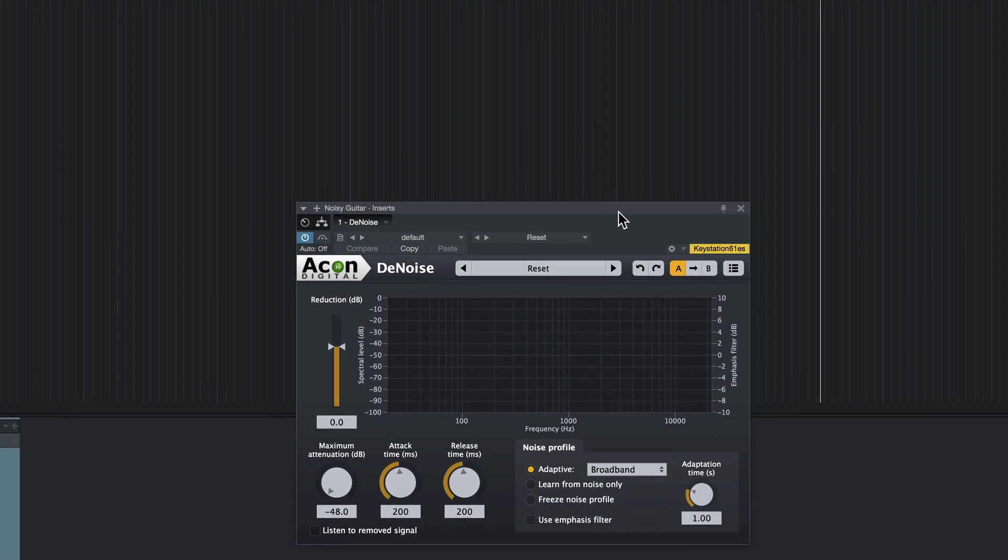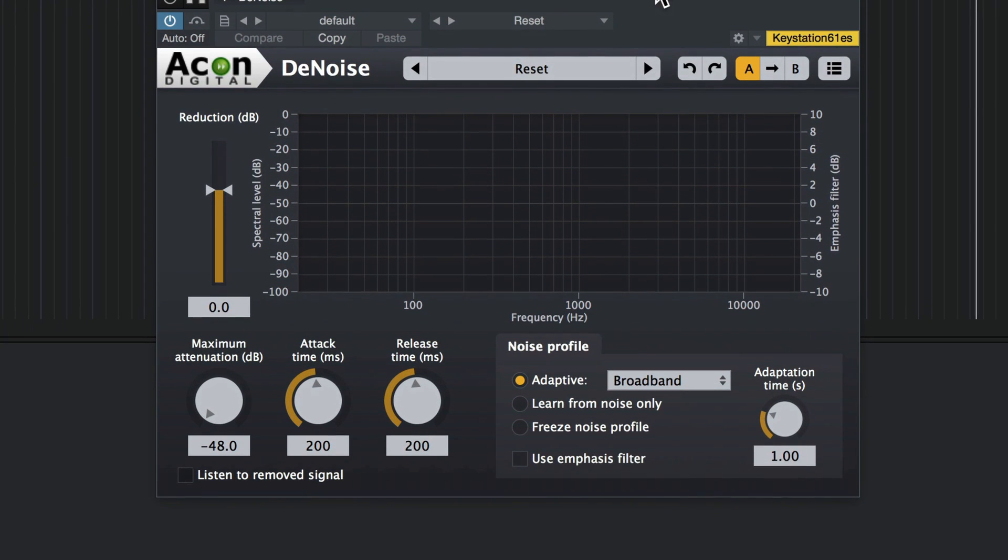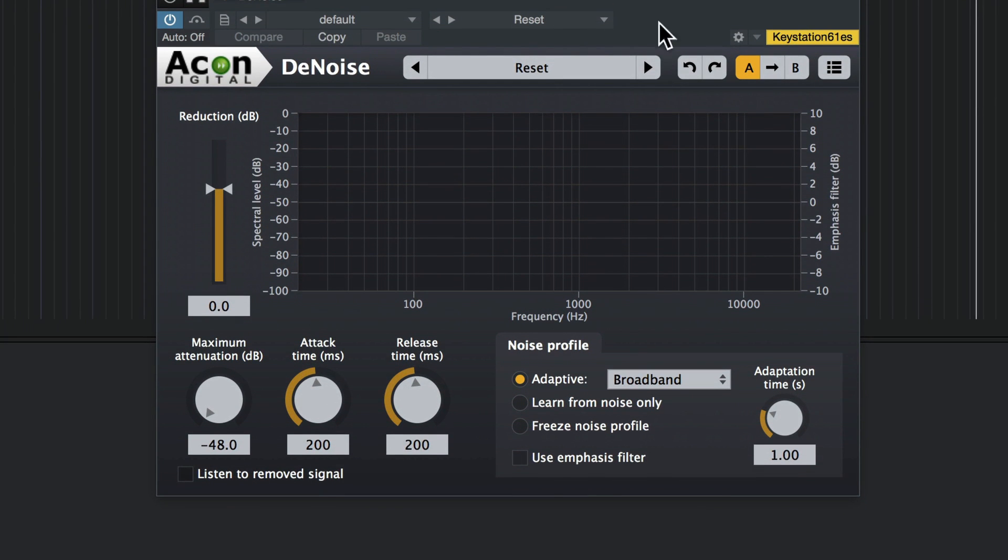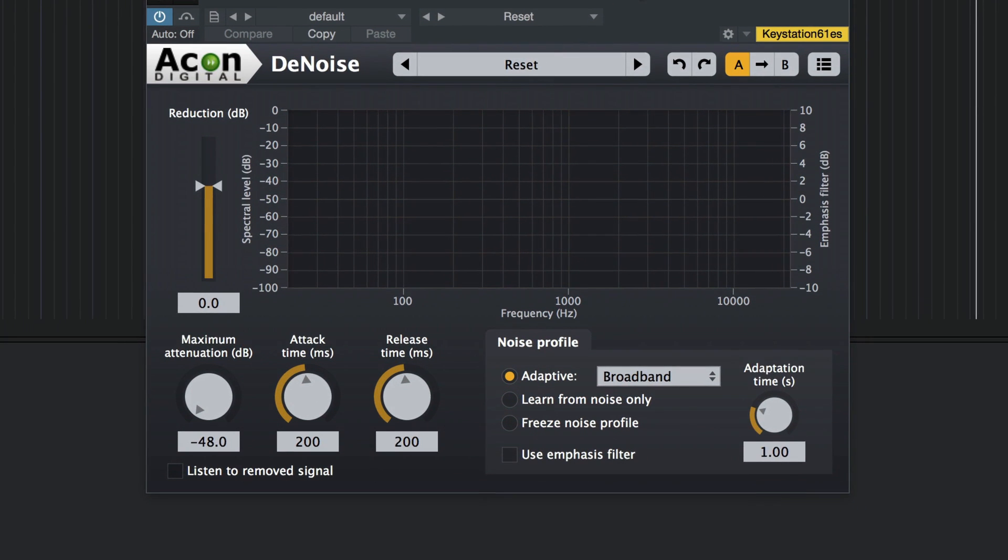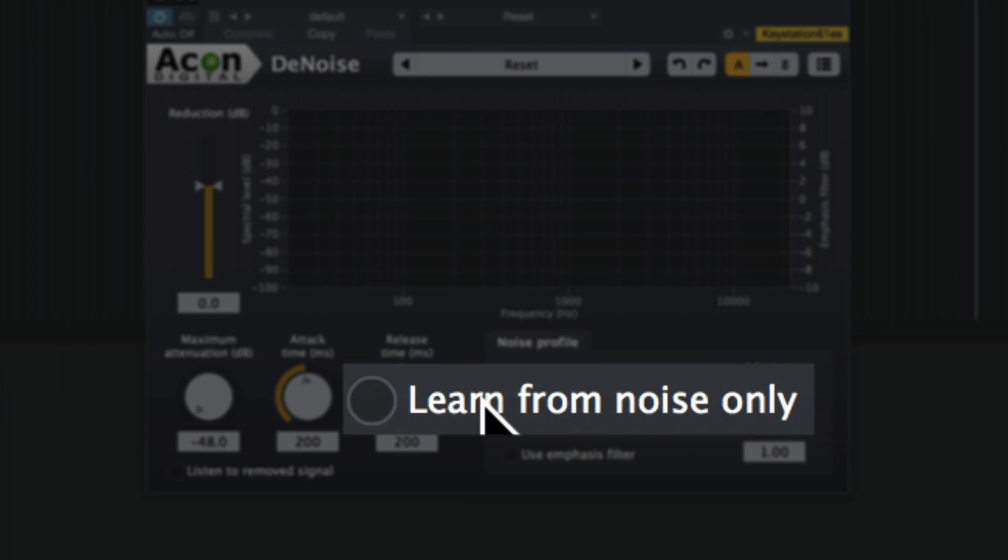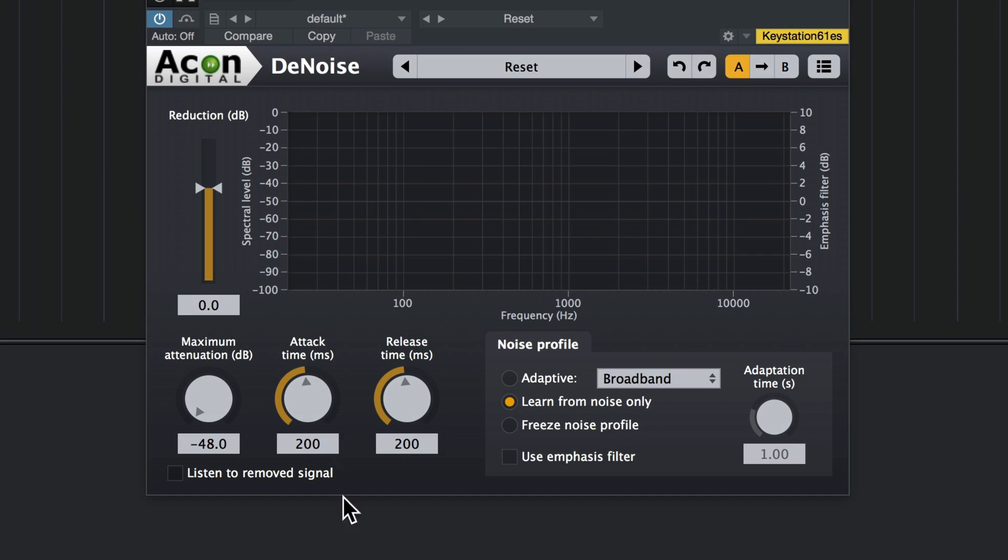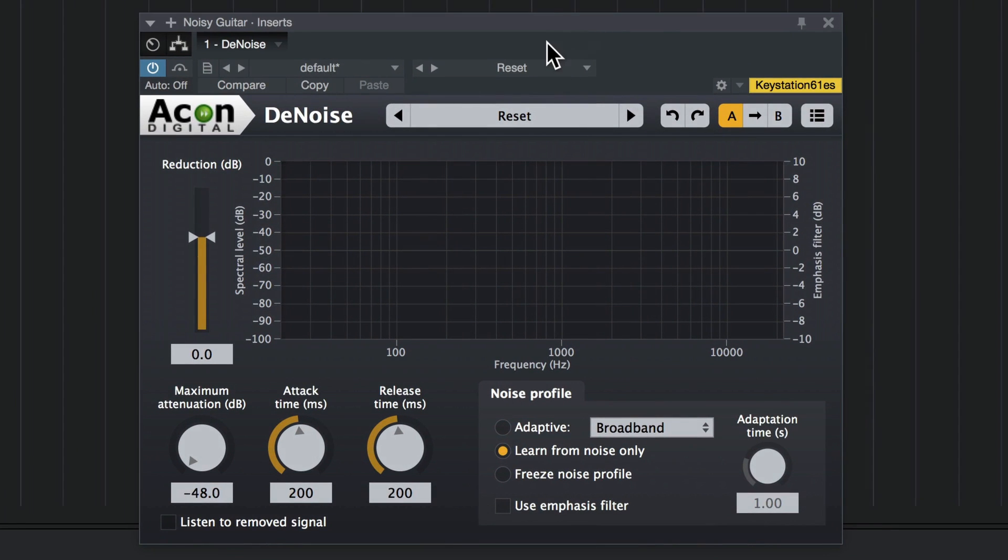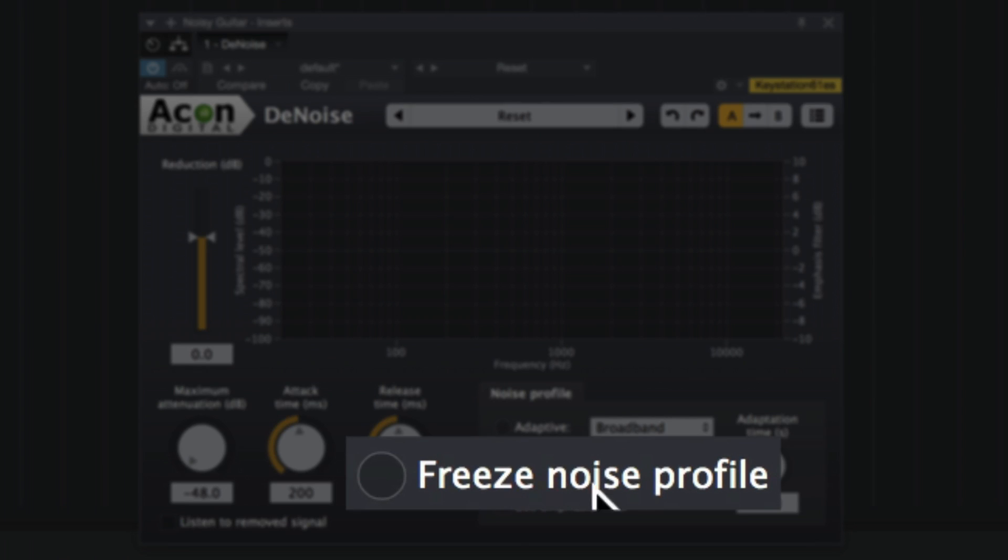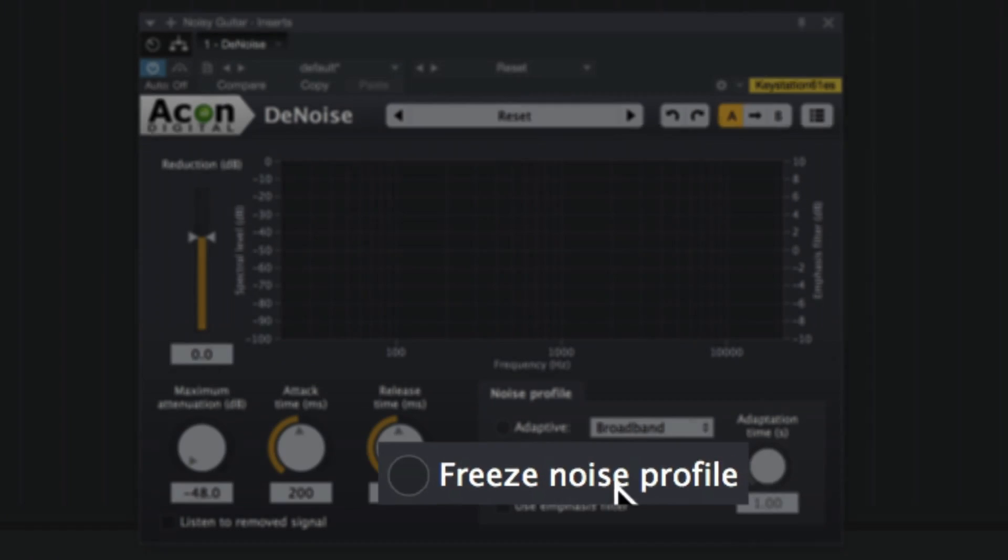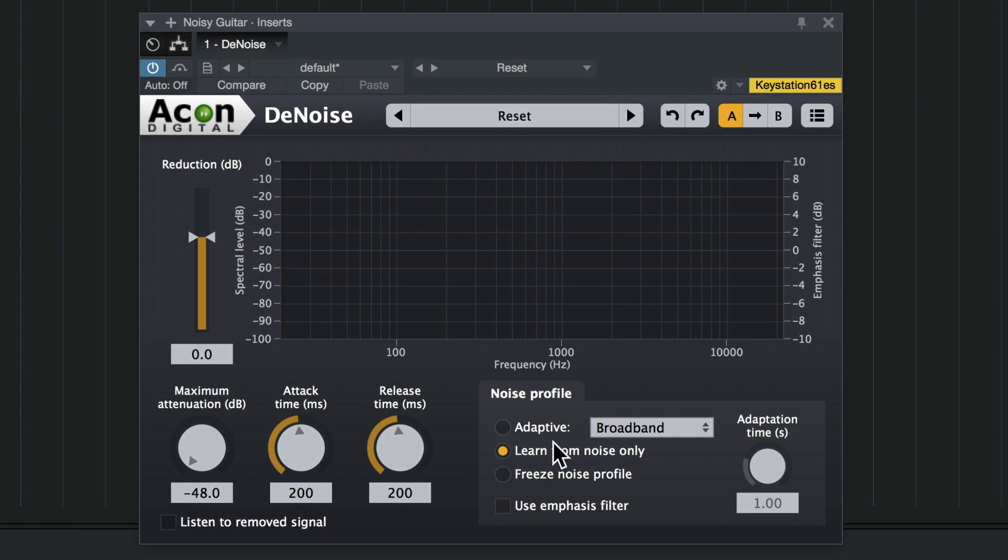Now there's a few different ways you can use D-Noise here. One is learn from noise. You select that option here if you've got some isolated noise. Let me loop that real quick. And you let the noise play. After you let the noise play for a few seconds, you click on freeze noise profile and it will remember what the noise is and remove only that from the audio, leaving the rest of it intact.